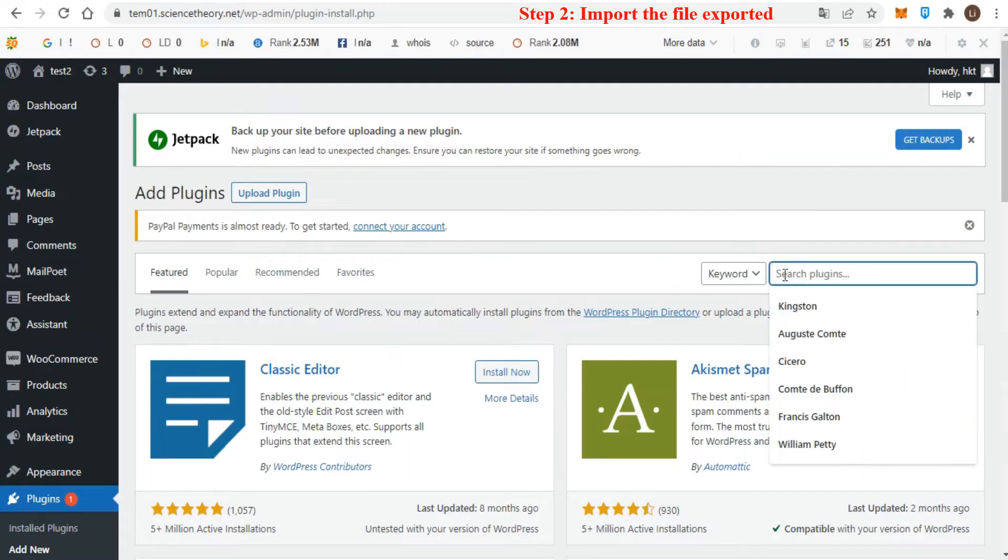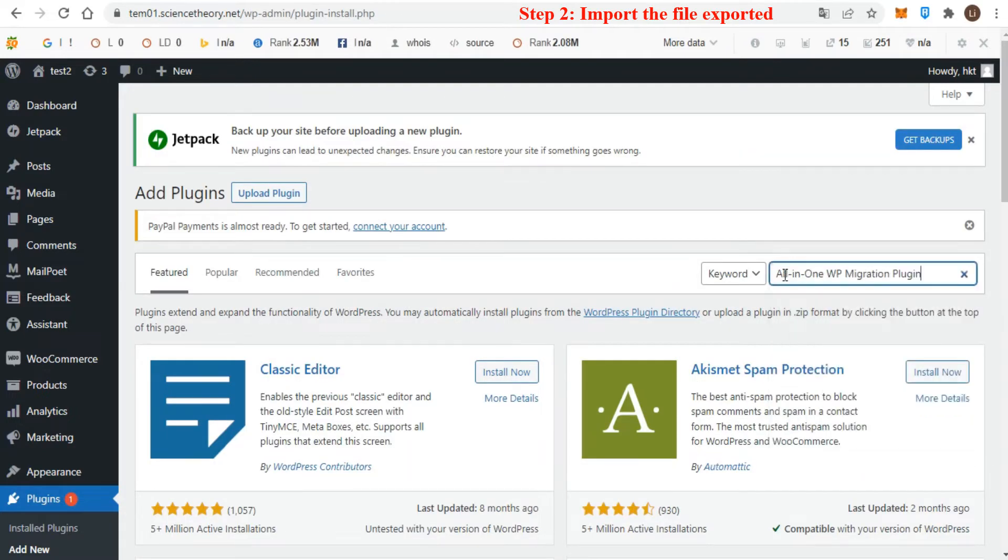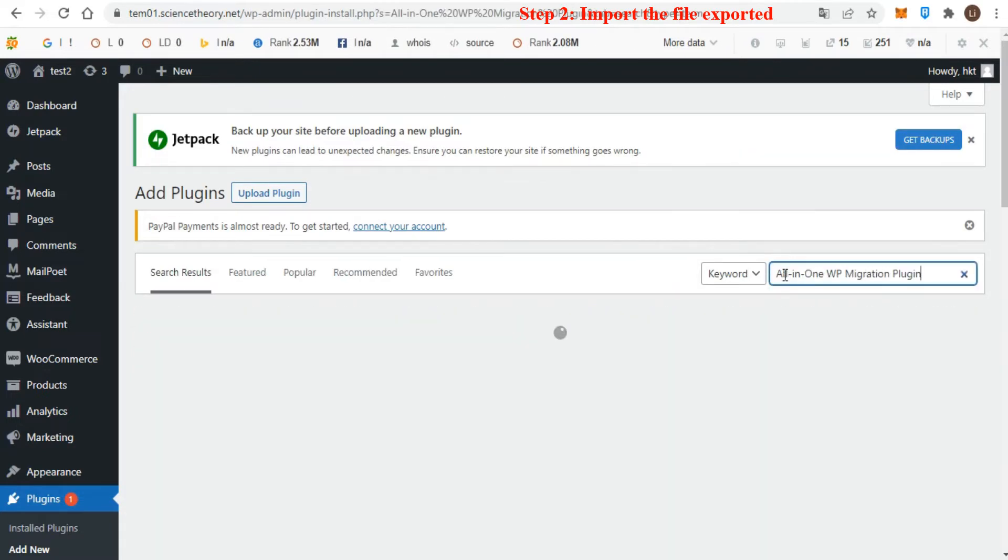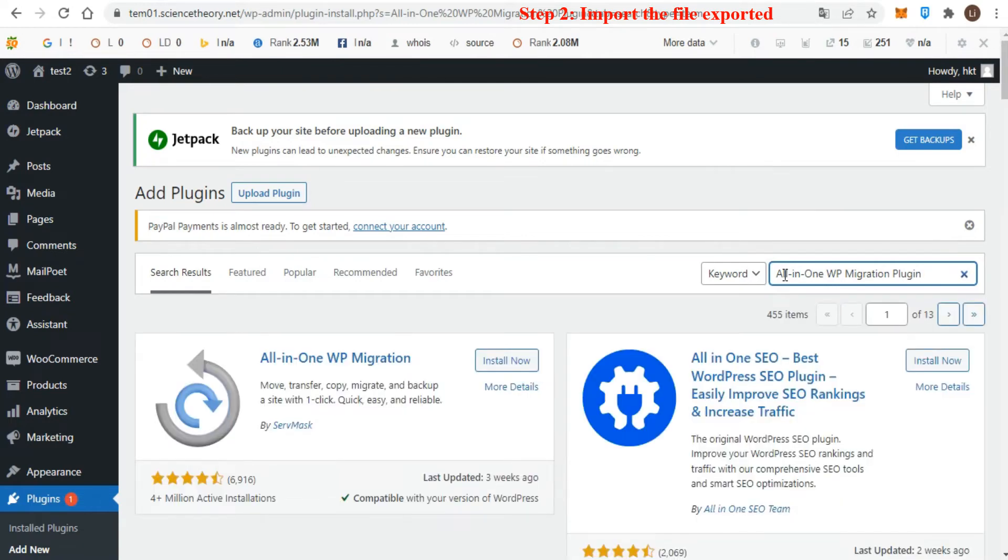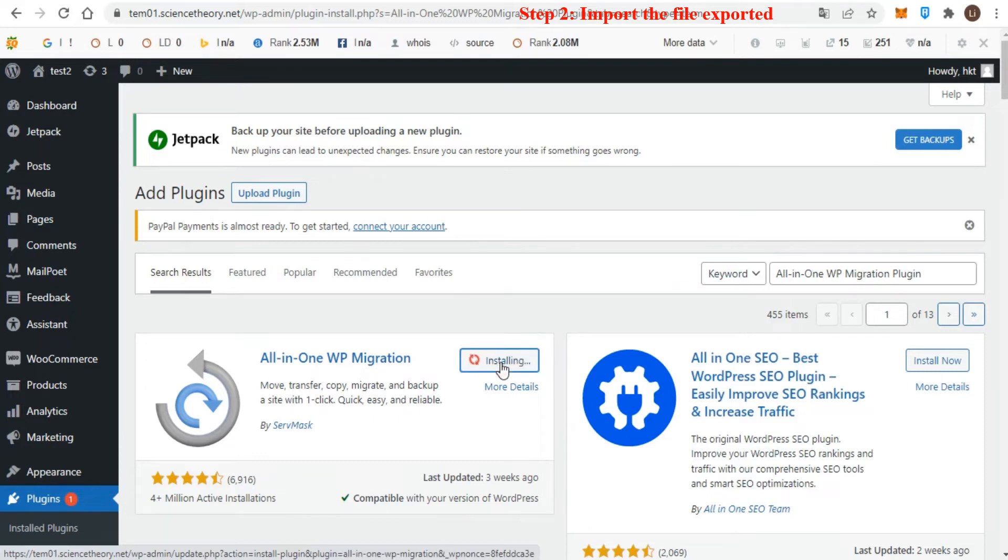Once here, type in All-in-One WP Migration plugin and press Enter. You can then click Install Now. Once installed, you have to activate it.